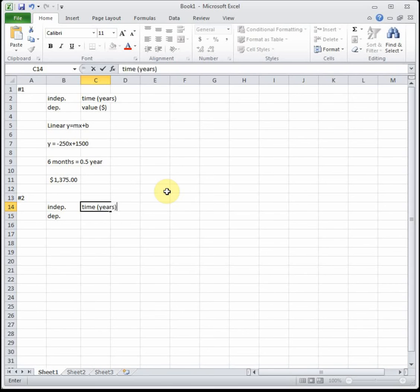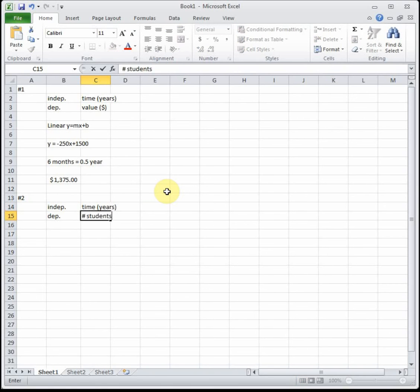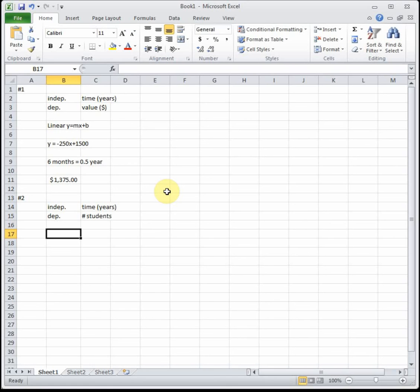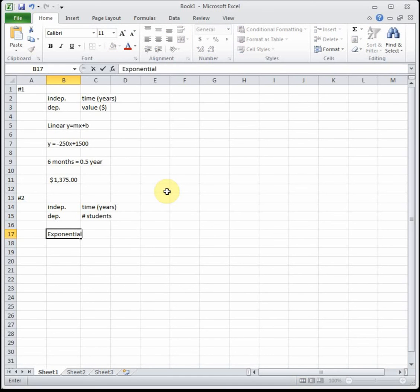Now we need to decide is this linear or is this exponential. Again look at how it's changing. In this case it says we're increasing by eleven percent, a constant percentage, that's going to be an exponential function.